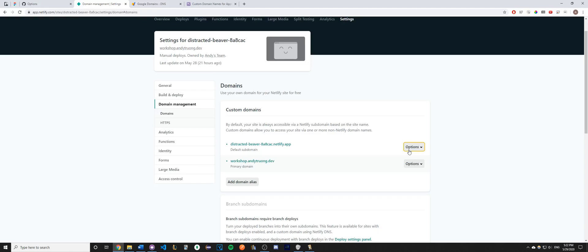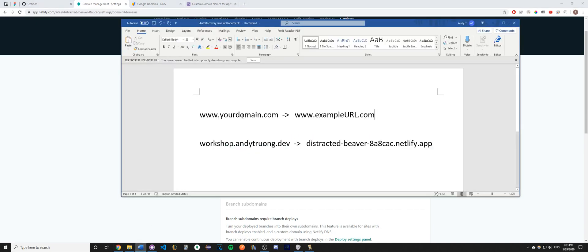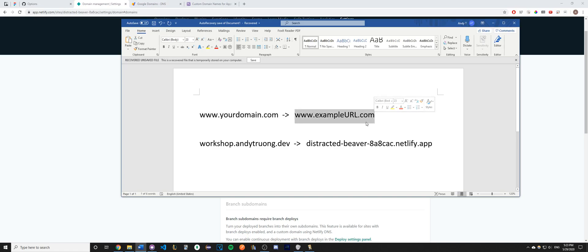Hey guys, today I'll be showing you how to set up your custom domain that you have just purchased. What this looks like is when someone types in www.yourdomain.com, they get redirected to another URL where your website is being hosted.